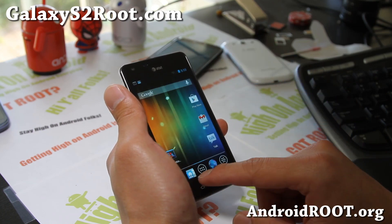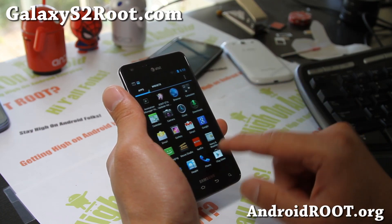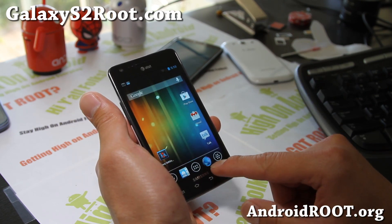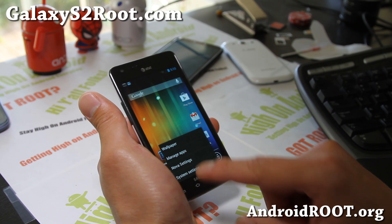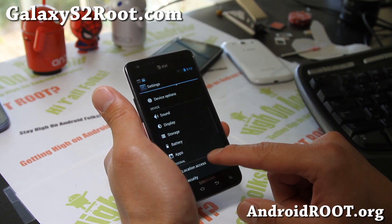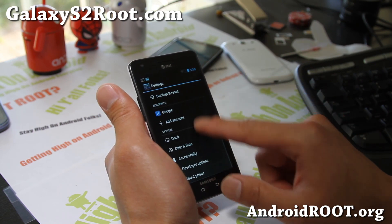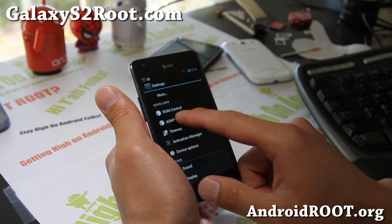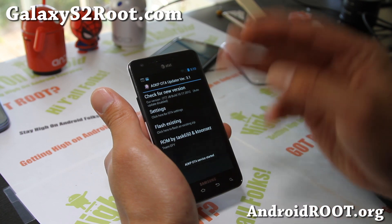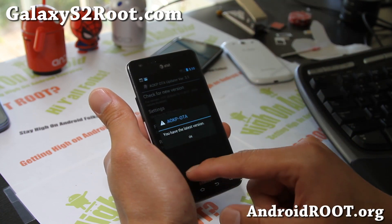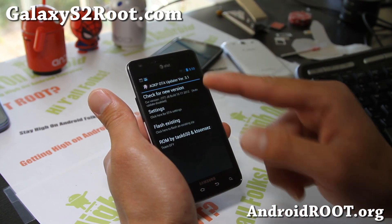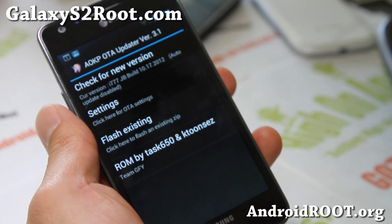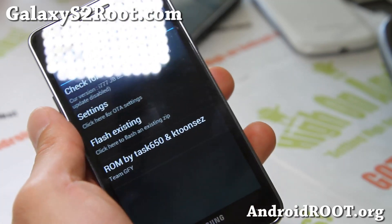Definitely check out the latest Android 4.1.2, and don't forget to donate to the developer of this ROM, ktune, also known as task650. I'll have a link to the XDA thread. This ROM also comes with an OTA update — AOKP OTA — so you can update to new versions straight from here. That's it: AOKP Android 4.1.2 for your AT&T Galaxy S2 SGH-i777.